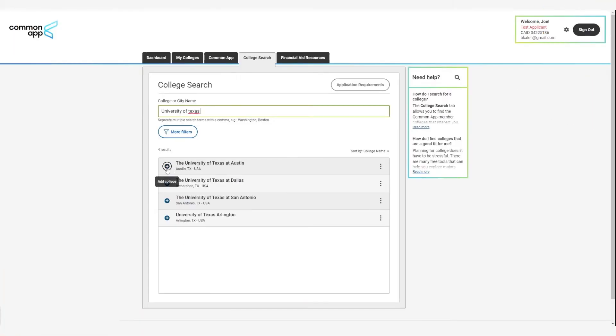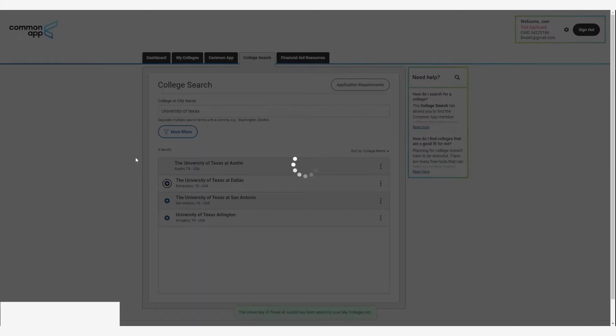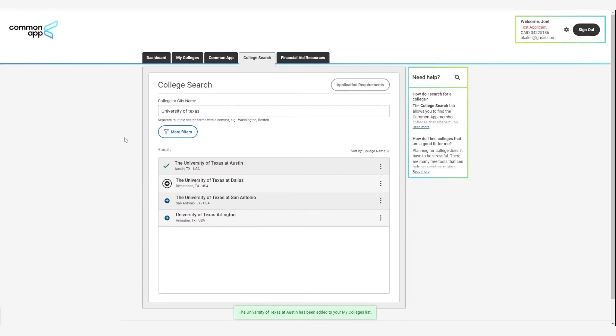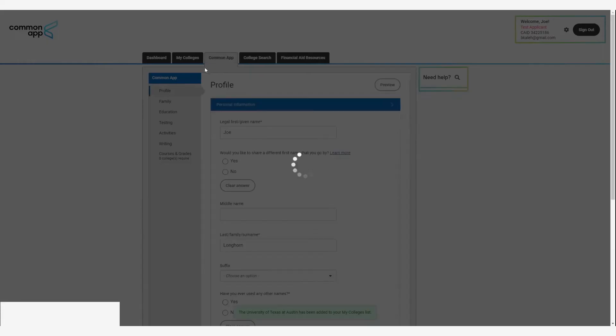After you've created your account, log in and click the Colleges Search tab. Search for the University of Texas at Austin and add UT Austin to your My Colleges tab.